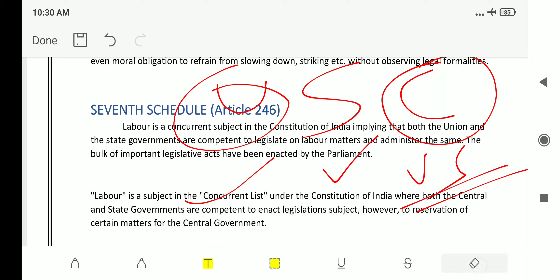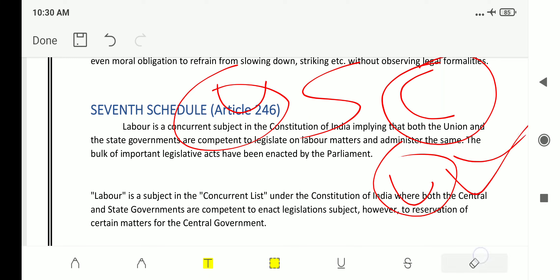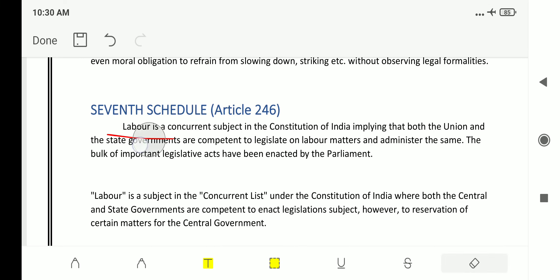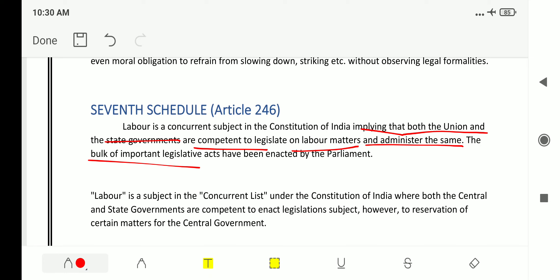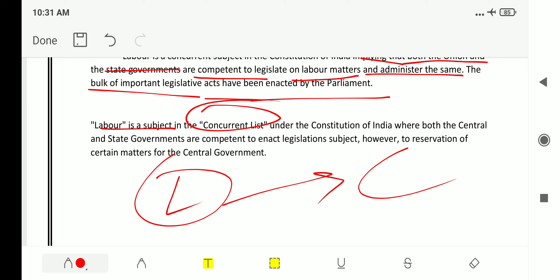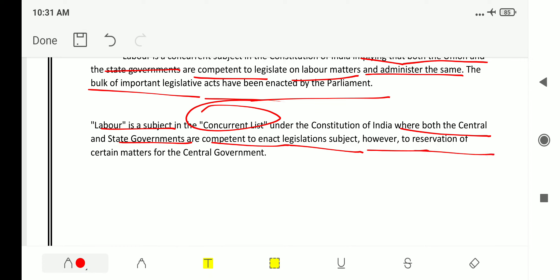Labor is a concurrent subject, meaning laws on labor can be made by both the state and the union in the constitution of India, implying that both the union and state governments are competent to legislate on labor matters and administer the same. The bulk of important legislation has been enacted by Parliament, subject to reservation of certain matters to the central government.